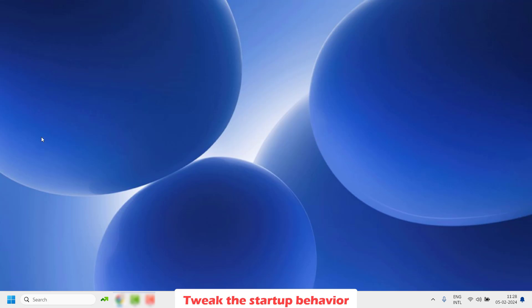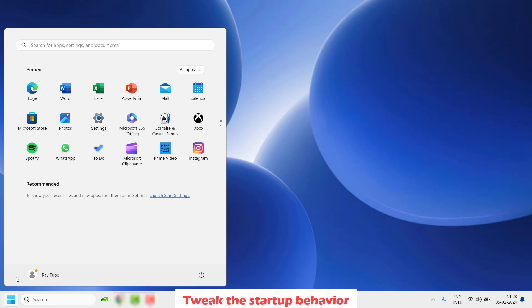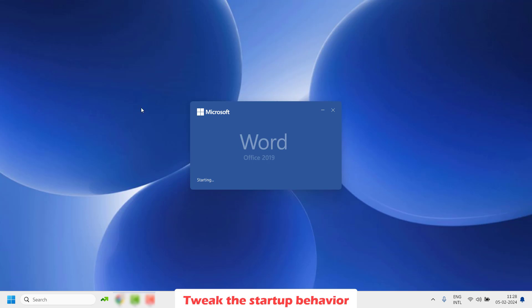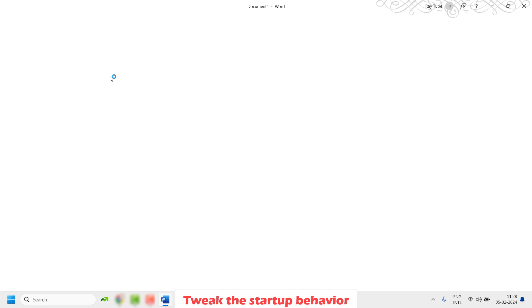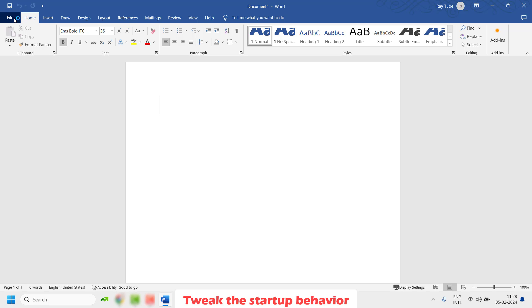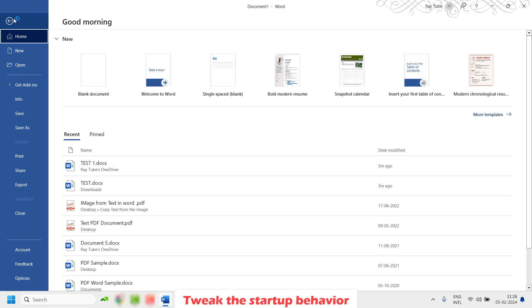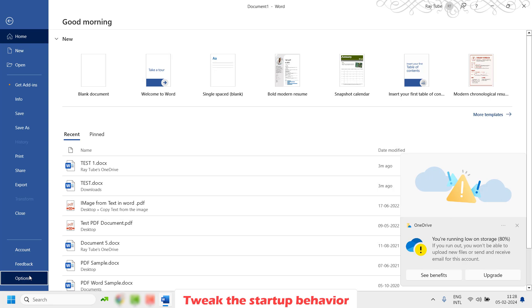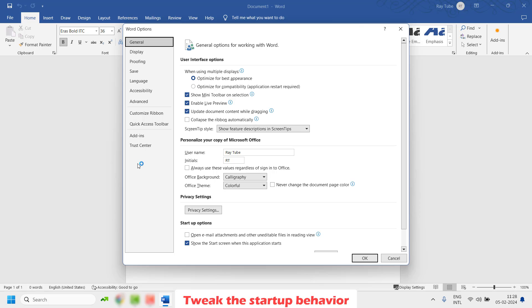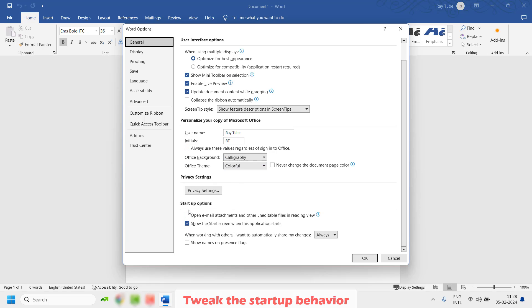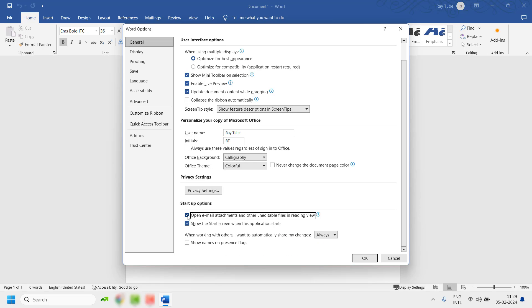To do this, you will have to open a blank Word document. Once you have the Word document open, click on File at the top left corner and then click on Options. Once you are on the Options, under the General tab, scroll down a bit and you will see an option which says Startup Option. Make sure 'Open email attachments and other editable files in Read View' is unchecked. If this box is checked, go ahead and uncheck it, then click OK.